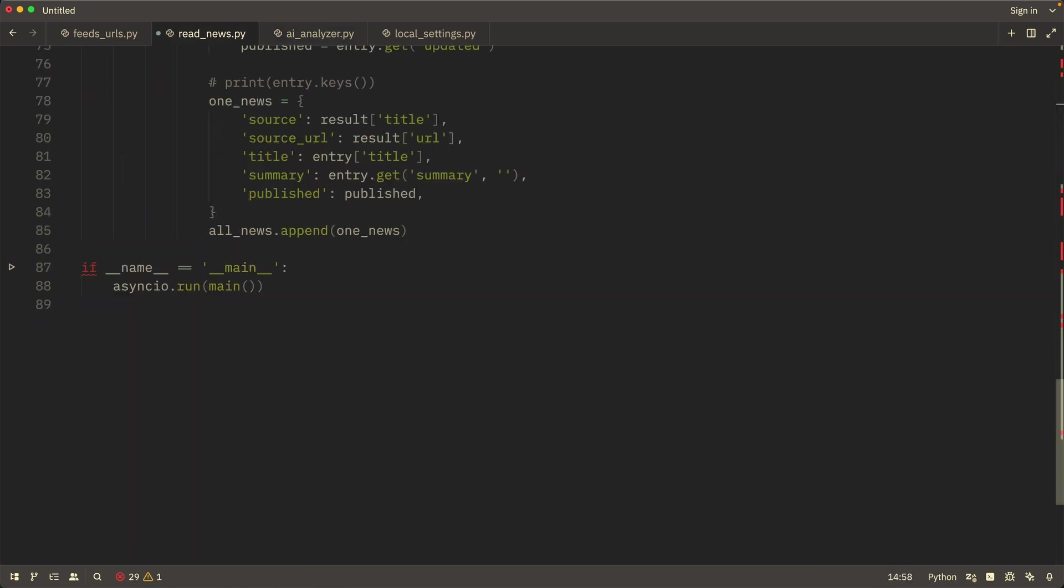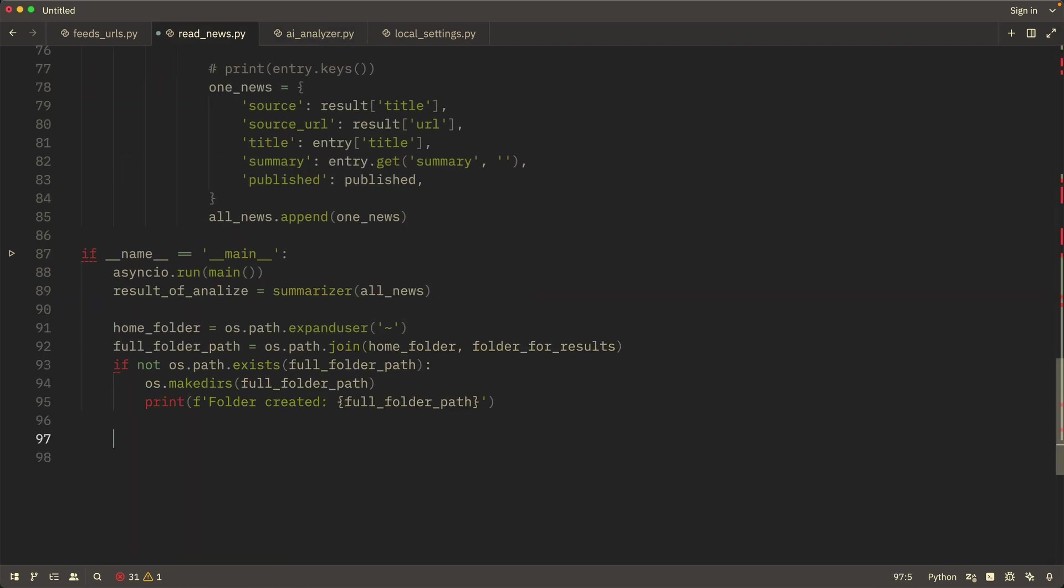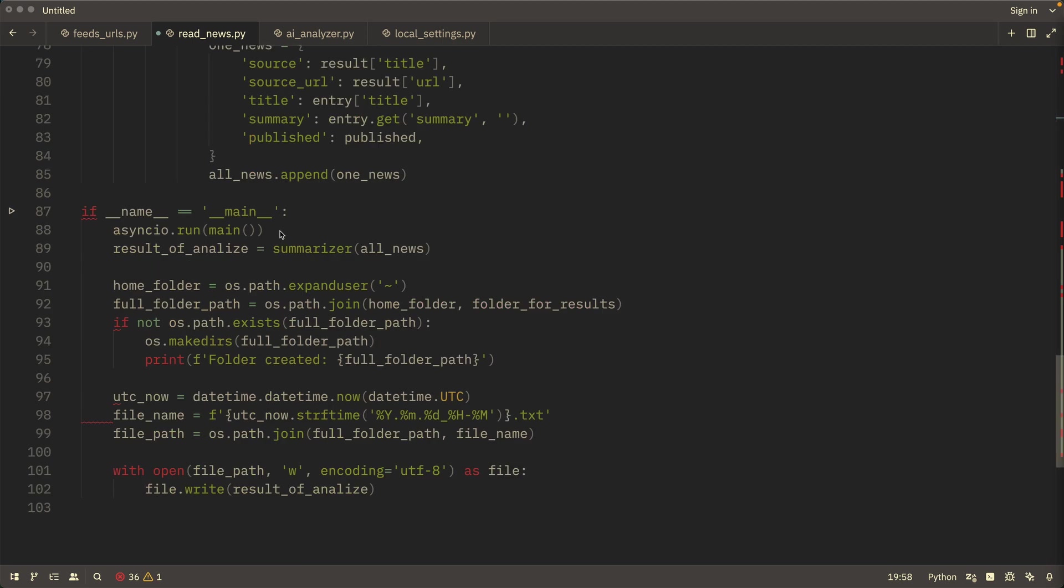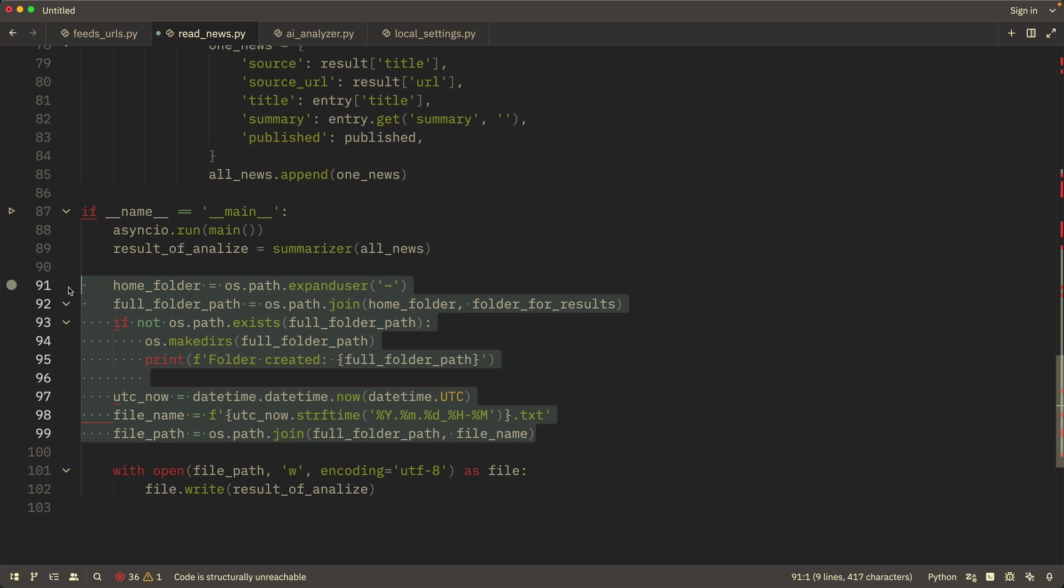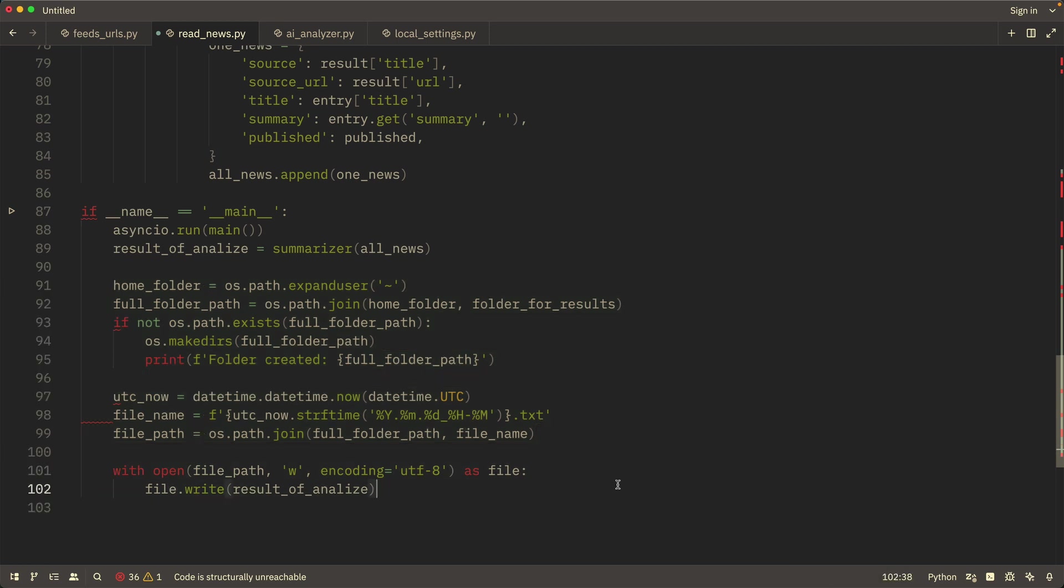Now, all that's left is to write the code that ties everything together. First, it loads all the news, then sends it to the AI, and finally saves the result to a file.